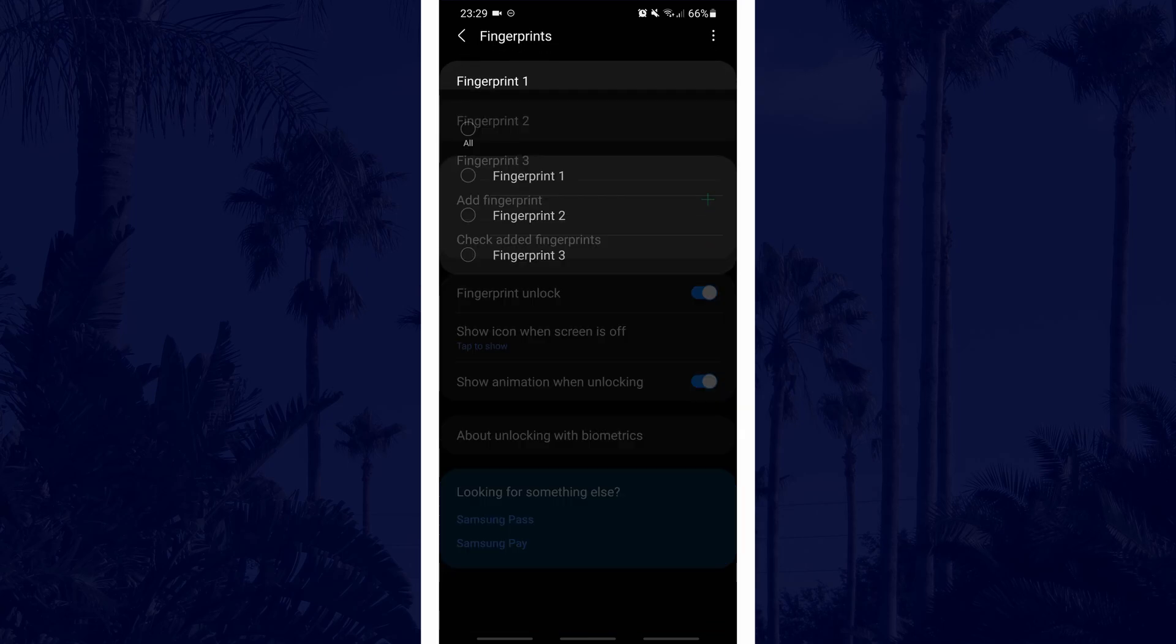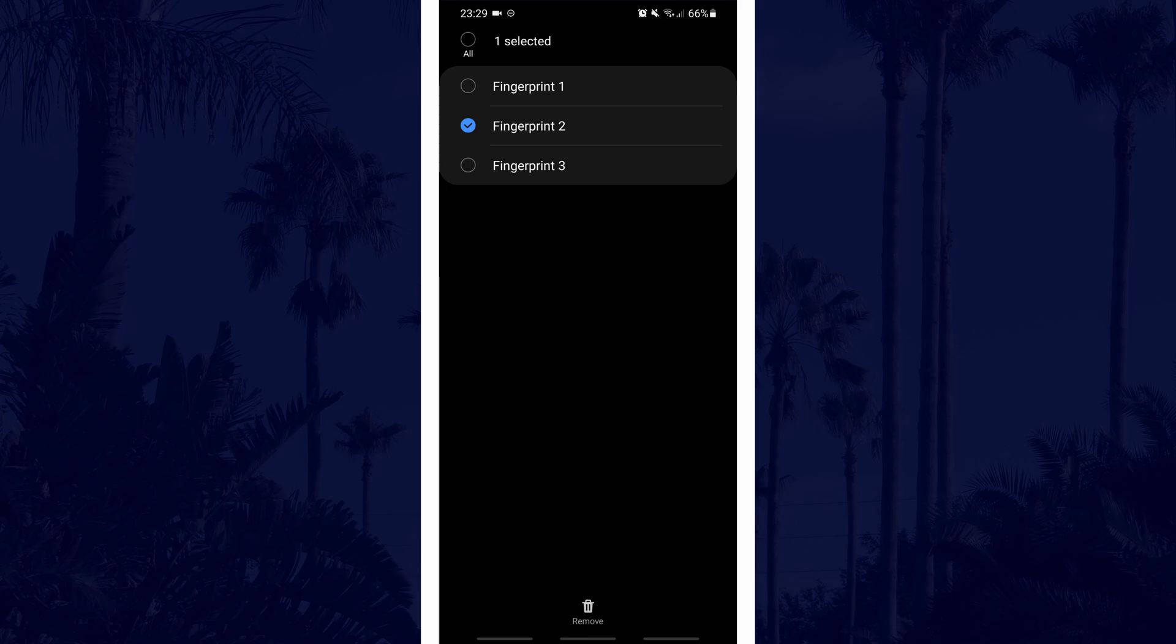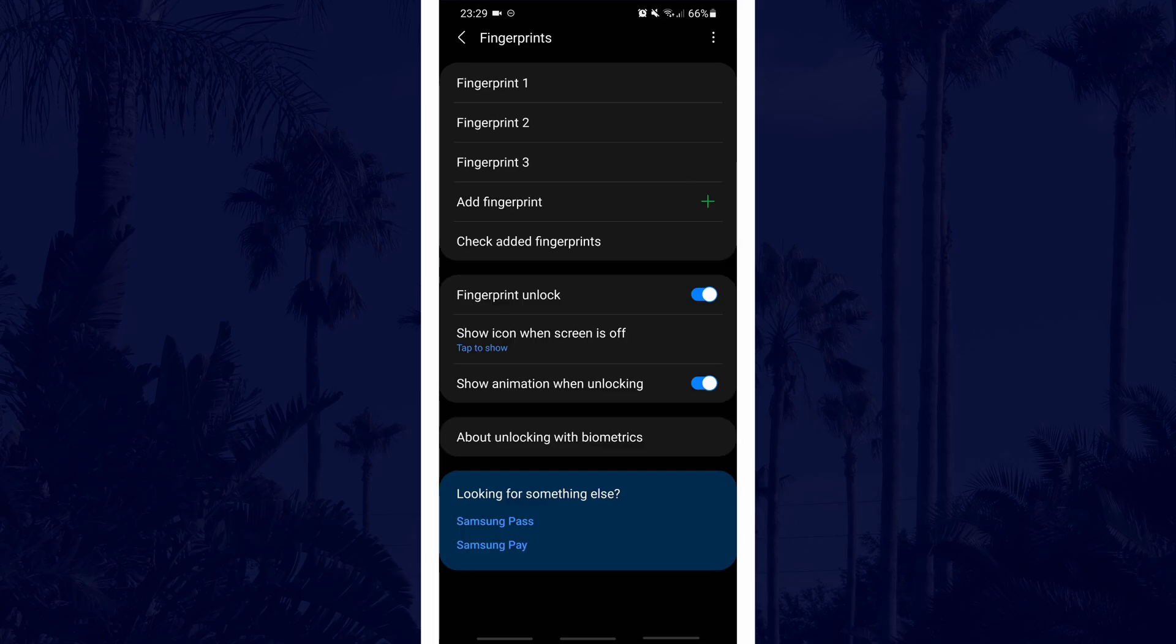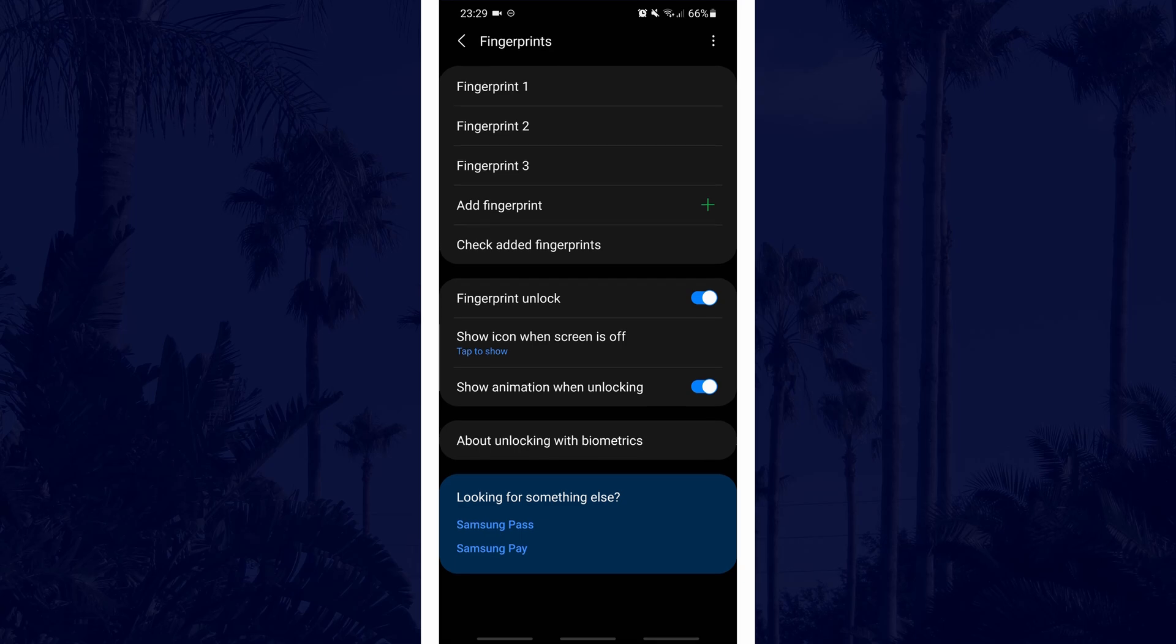You can tap on each of them to either rename them or remove them. You should also be able to add a fingerprint in here and this option will probably be under the current fingerprints.